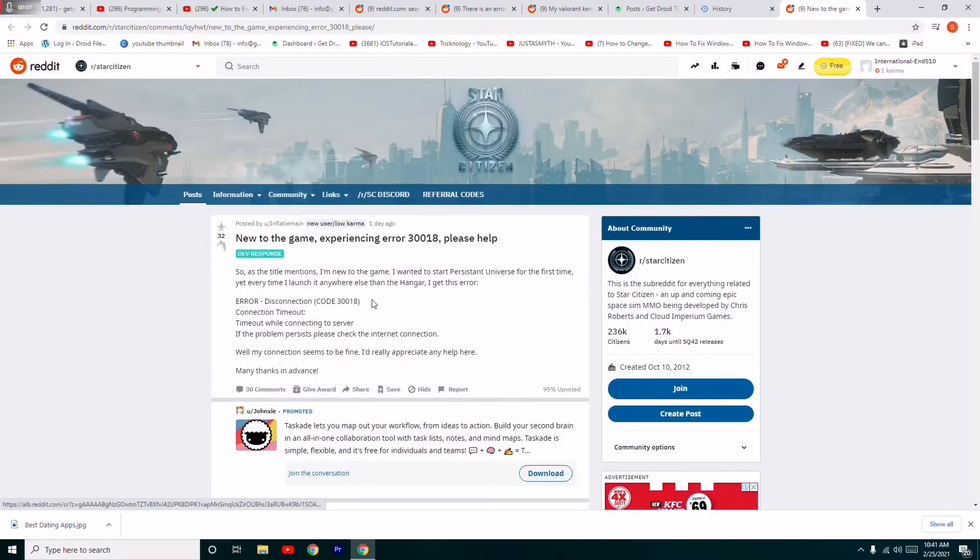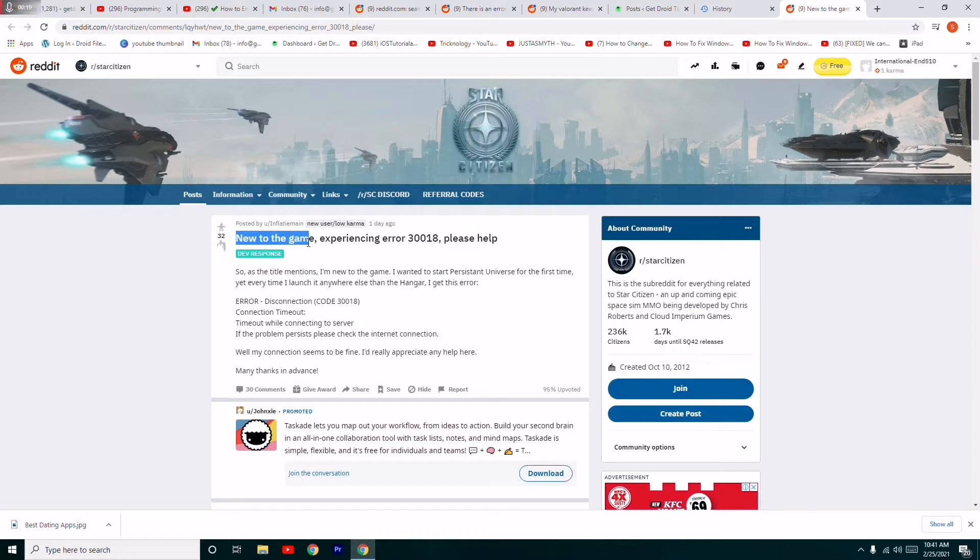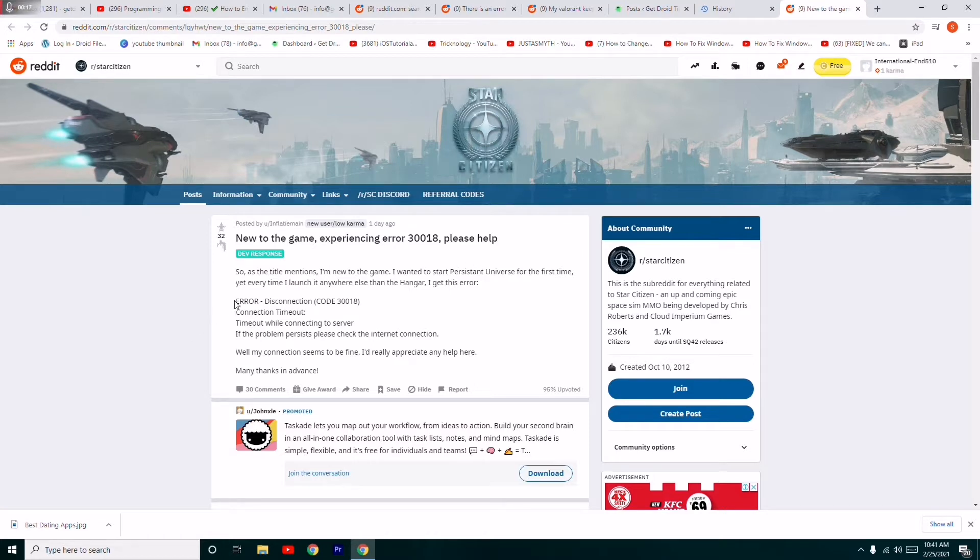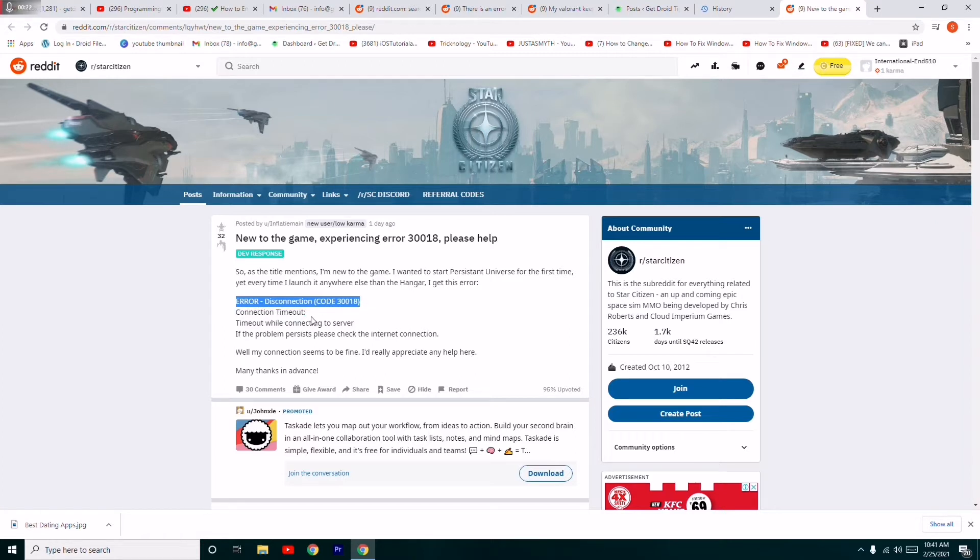Hello guys, welcome back to GoodShareTips. In this video, I'm going to talk about how to fix error 30018 on Star Citizen. Some of the errors users are getting right now include disconnection code 30018, connection timeout, and timeout while connecting to servers. Let's discuss how to fix this.